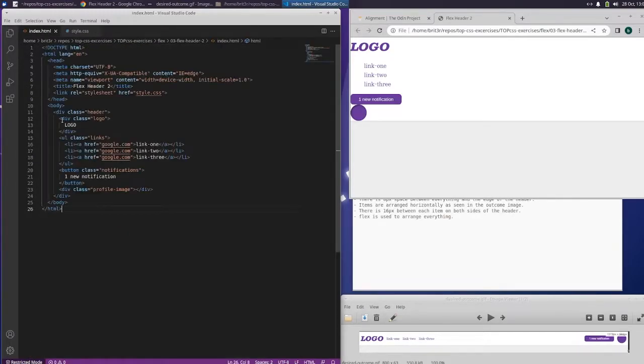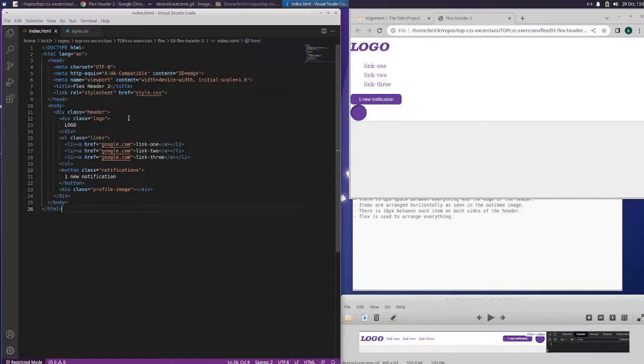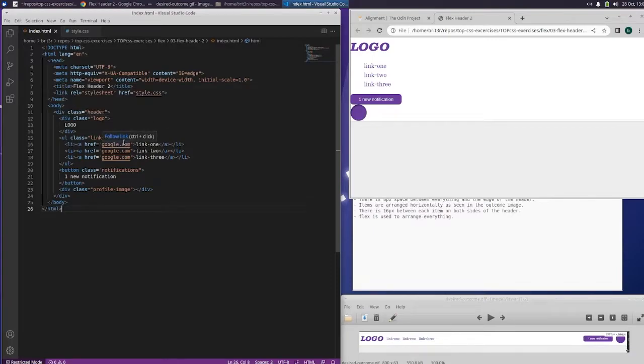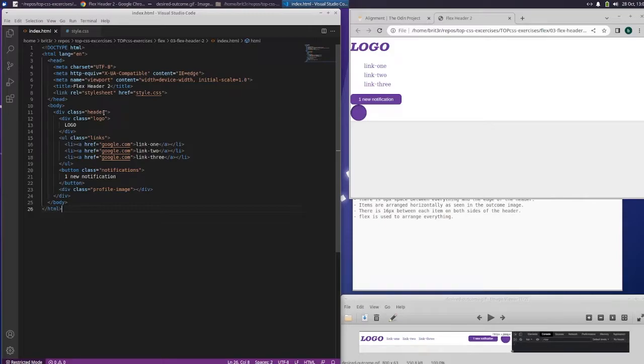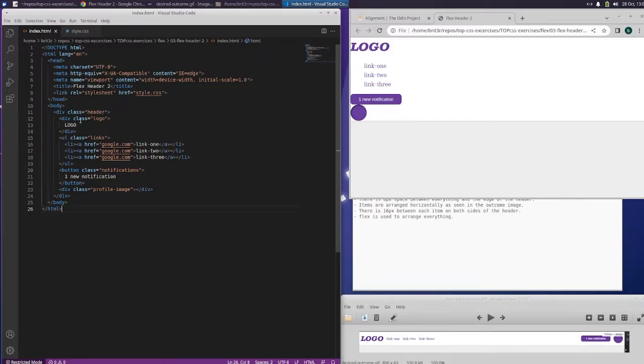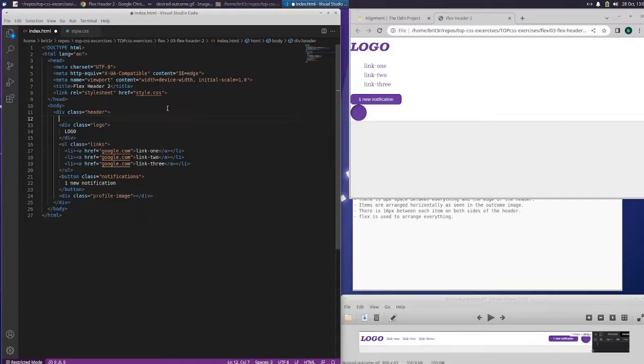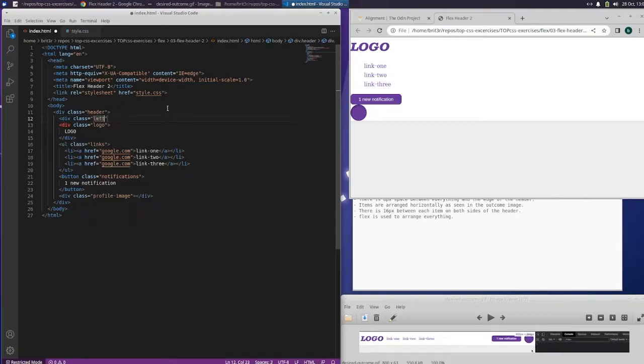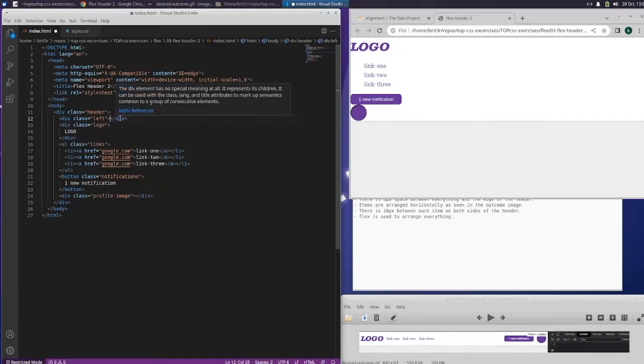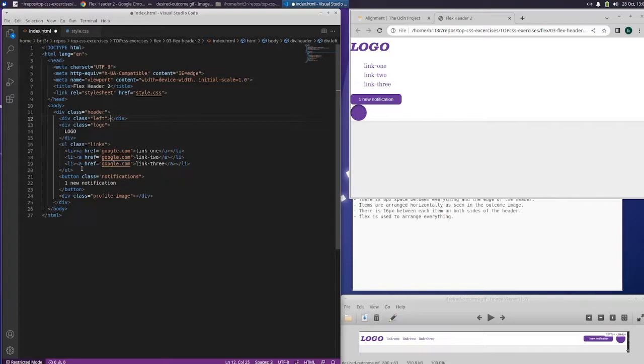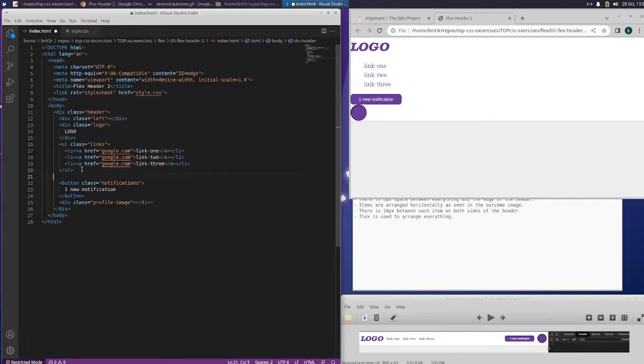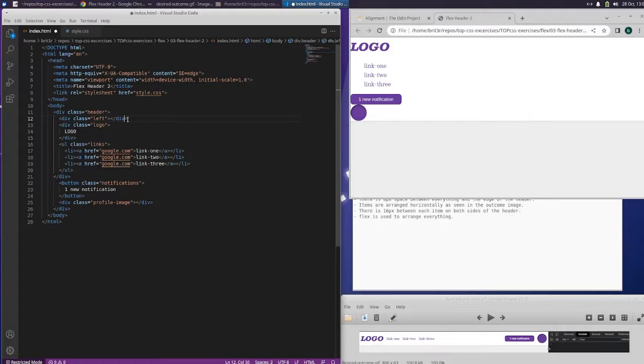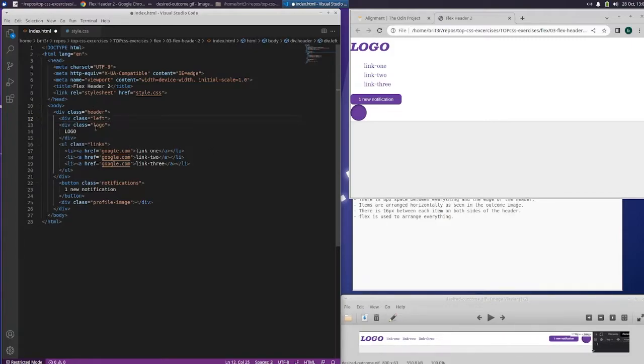So let's do this part first. I think what we're going to have to do is make a left and a right side. So we got div class header. So all of this is the header, so we want going here, div class left. So the logo and the links. So here, div class left. Let's close that. And then we want to close it below the links.